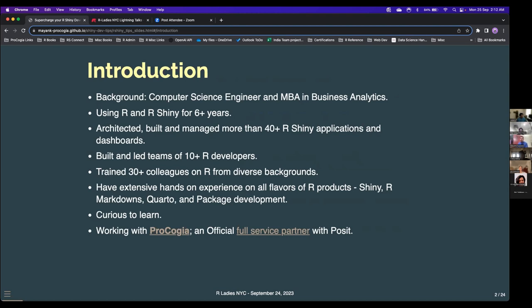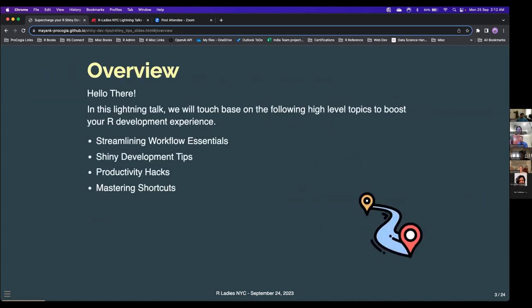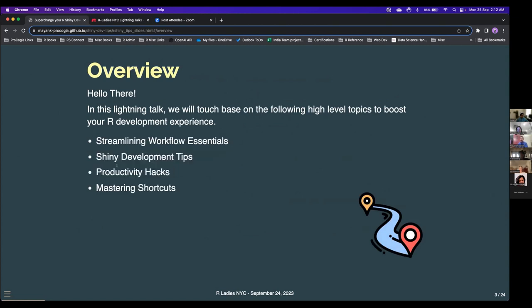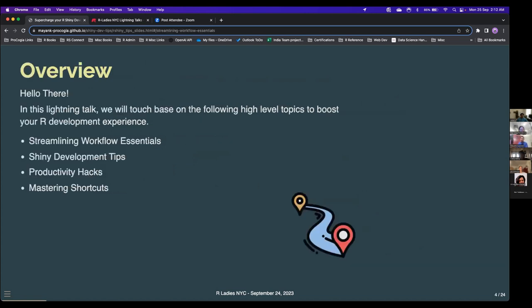For this talk I'm going to touch base on four points: how do you streamline your workflows, what are Shiny tips that help you debug or develop faster, what are some productivity hacks for any R project, and some R shortcuts from your RStudio IDE. First and foremost, how do you streamline your workflow? You should always use RStudio projects — it contains your project and sets your relative paths, so your development environment is always pointing in the right file path.